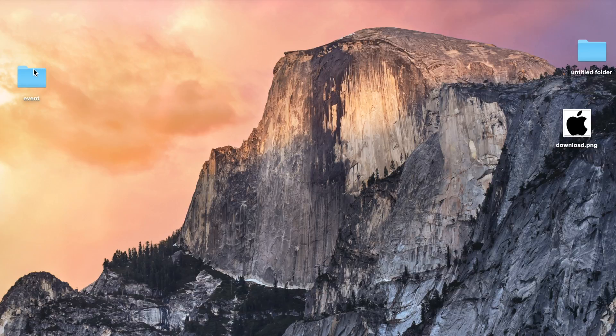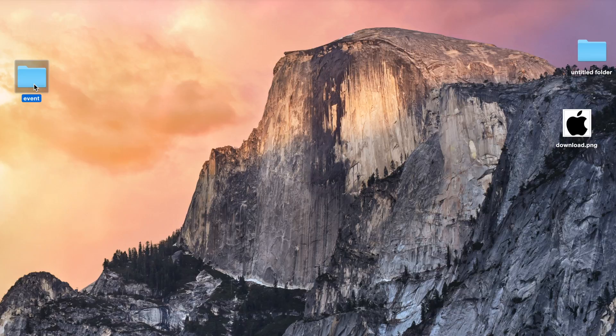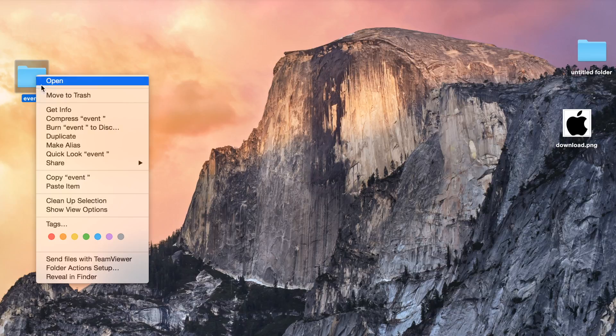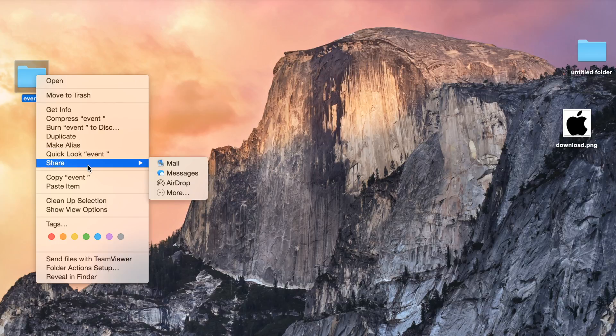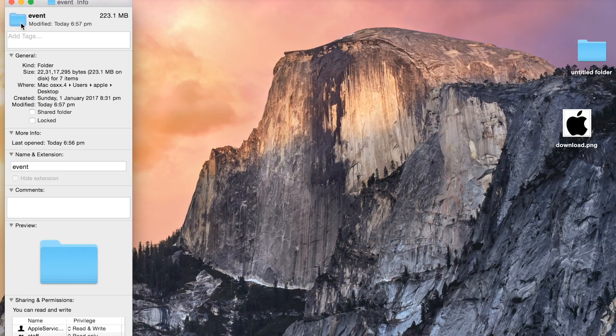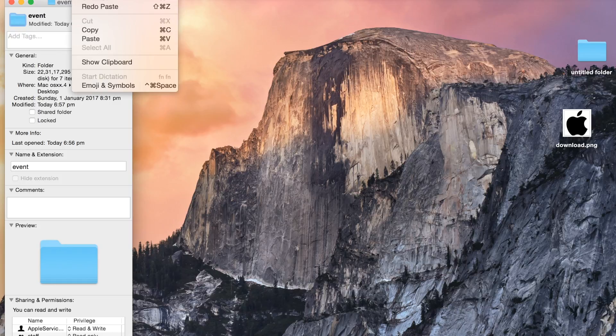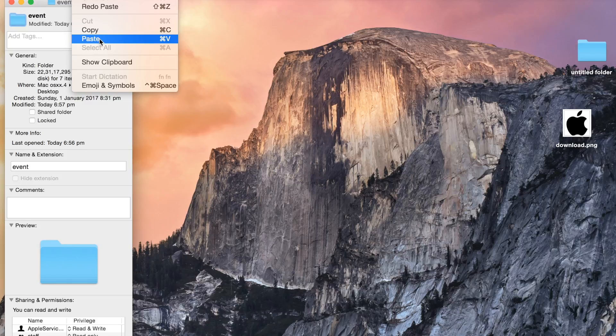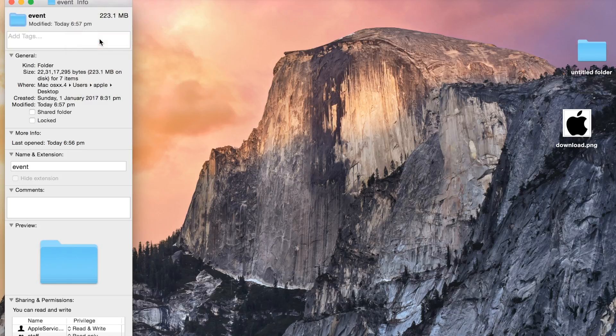And again, I will go to the same folder where I need to change the color. Again, I will right-click and go to get info. Again, I will select that folder icon and then I will again go in the edit. And now I will paste.